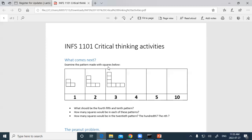That's computational thinking — structuring a problem so that a computer can solve it. Using the formula y = 2x + 1, we can answer: how many squares would be in the 20th pattern? That would be 2 times 20 plus 1, which equals 41. Fairly straightforward.